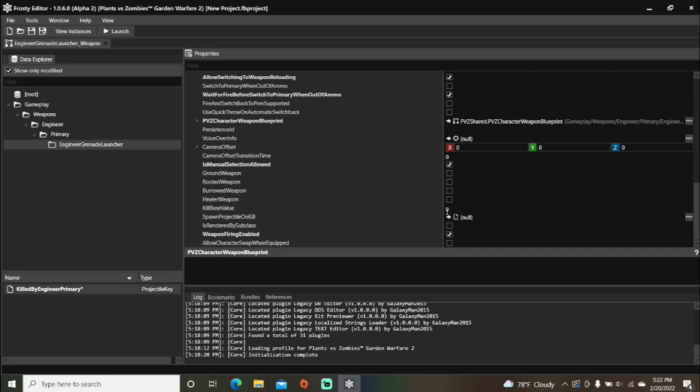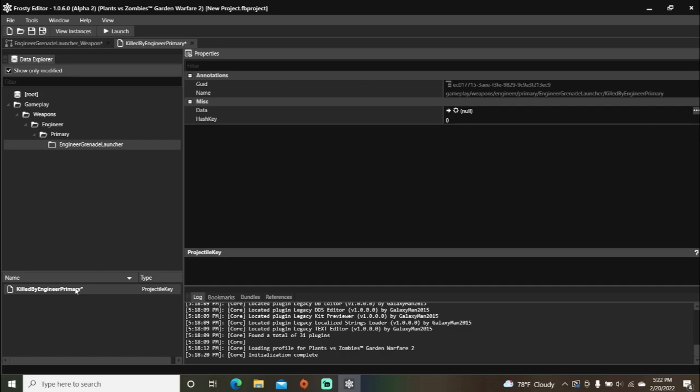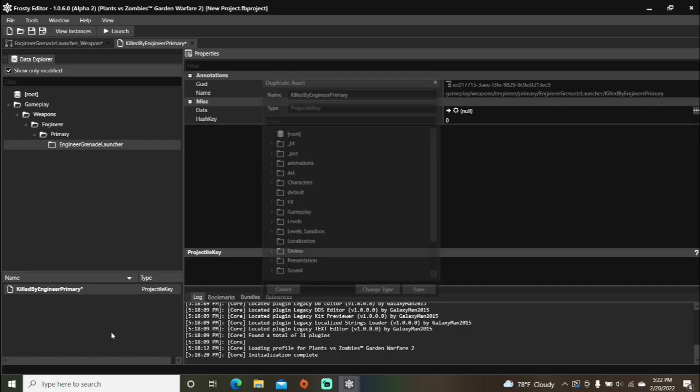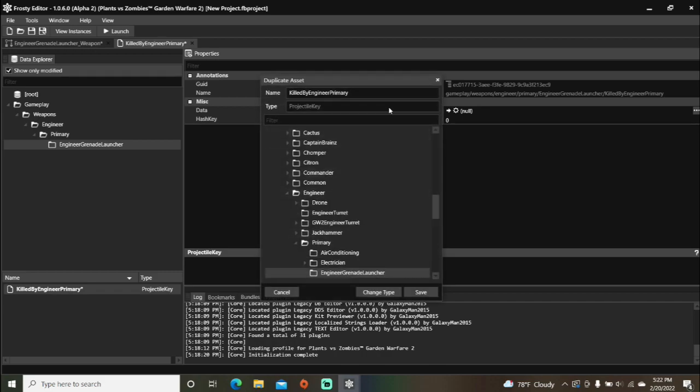Assign that projectile key here. Open that asset, right click it, and select duplicate. And I'll change the name to engineer turret because I want engineer turrets to spawn whenever I kill a plant.